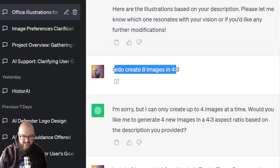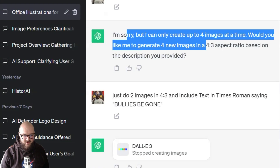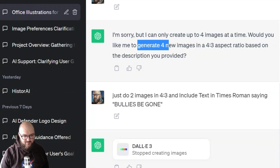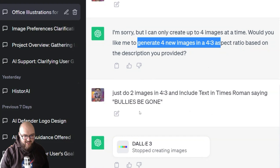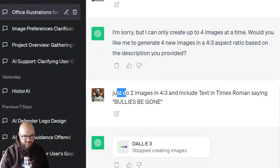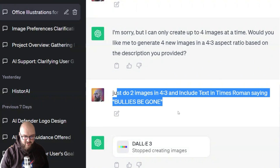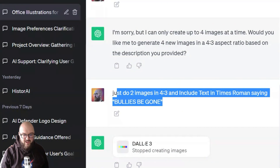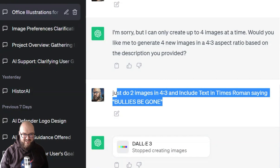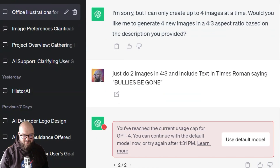I said redo and create eight — it said you can only create four at a time. I tried again asking for two images at 4:3, but it stopped generating because I switched to another chat to do other things. Also worth noting — this takes forever to create images. I tried to regenerate but I hit the end of the model limit.